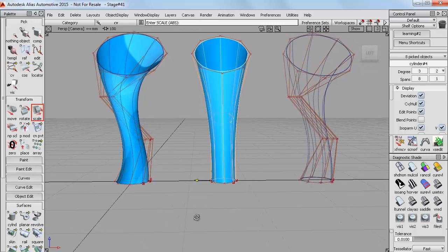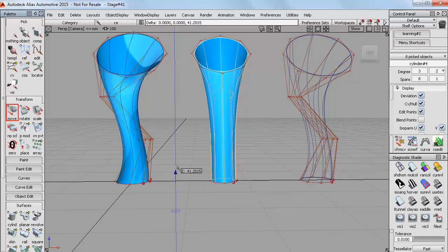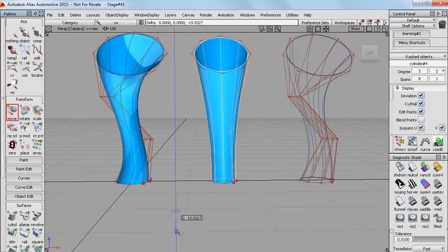And don't forget that moving the CVs closer together or further apart, up and down in this case, will affect the shape as well.